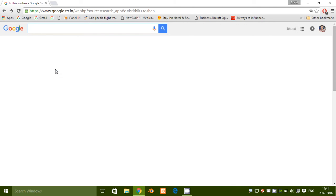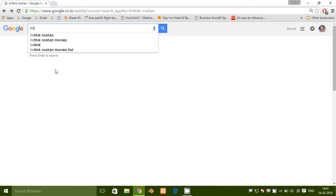Hello friends, myself Patel Bharat, and today I'm going to explain how you can find and replace any web page text. Find and replace means: locate content and replace it with other content. Let me give you one example.